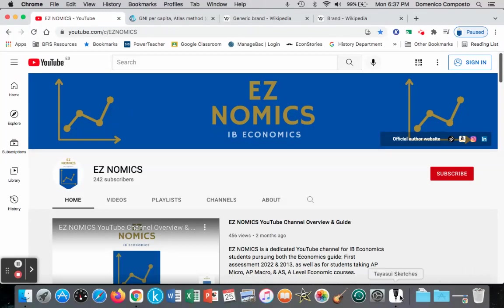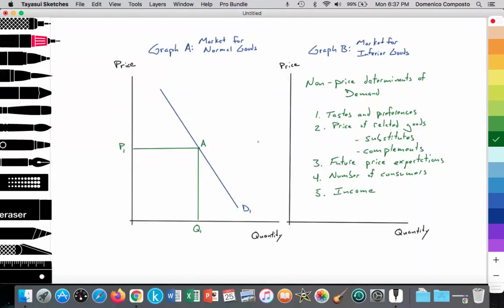Just a bit of review before we start graphing this. Non-price determinants of demand include tastes and preferences, or changes in tastes and preferences of consumers, which refers to the popularity of the product. If the product becomes popular, demand increases while price is constant, or if it's unpopular, demand decreases while price is constant. In addition, there are the price of related goods — substitutes and complements.